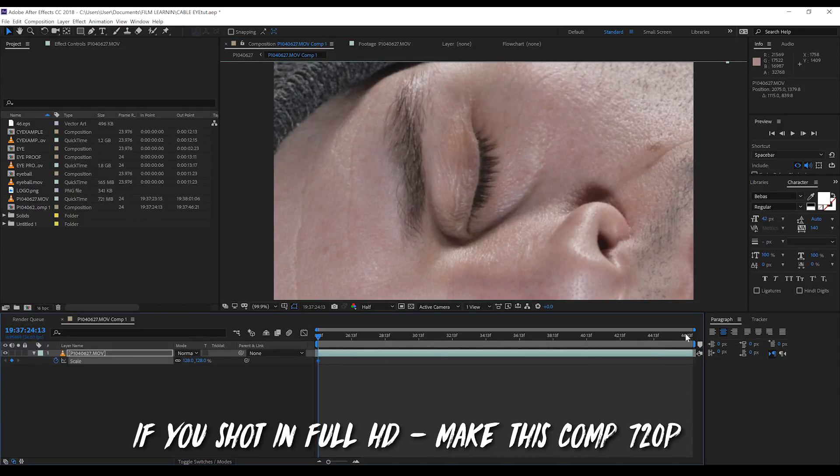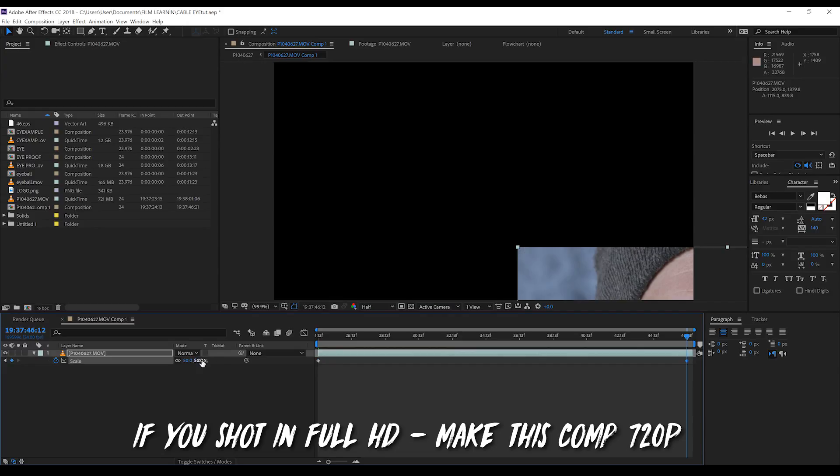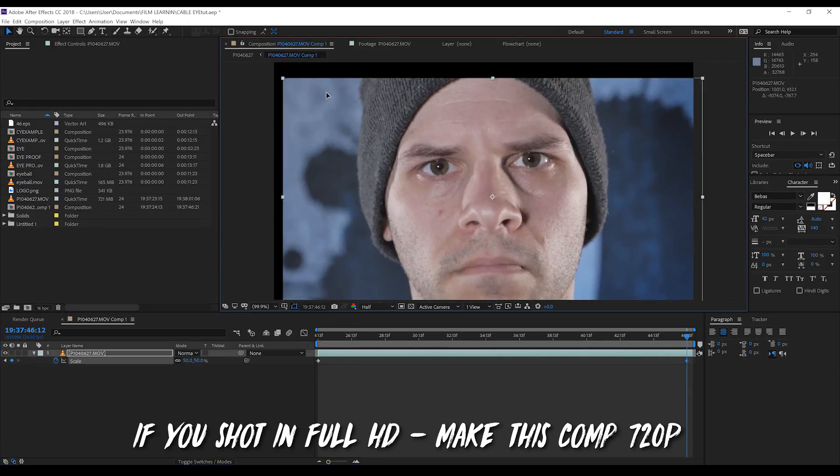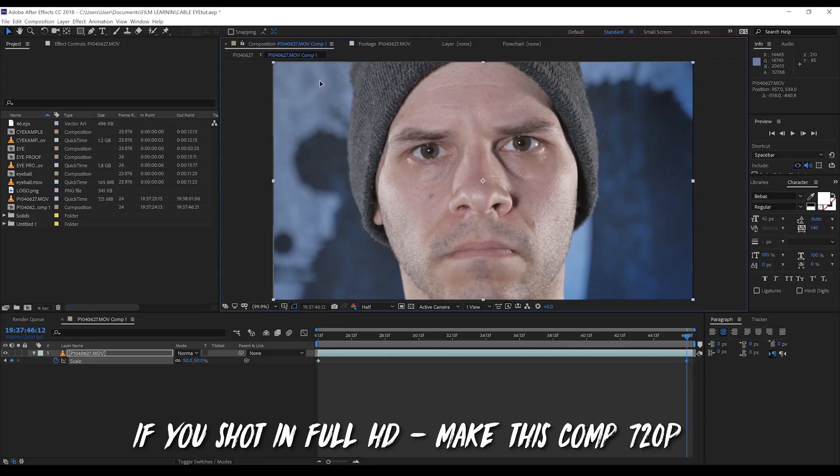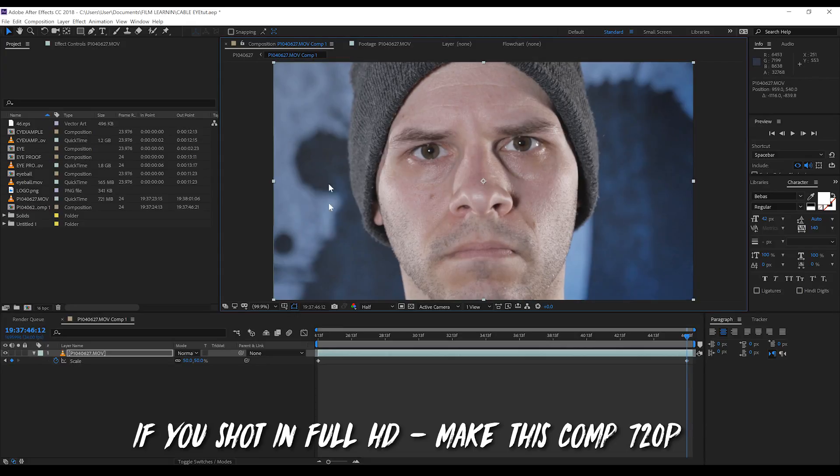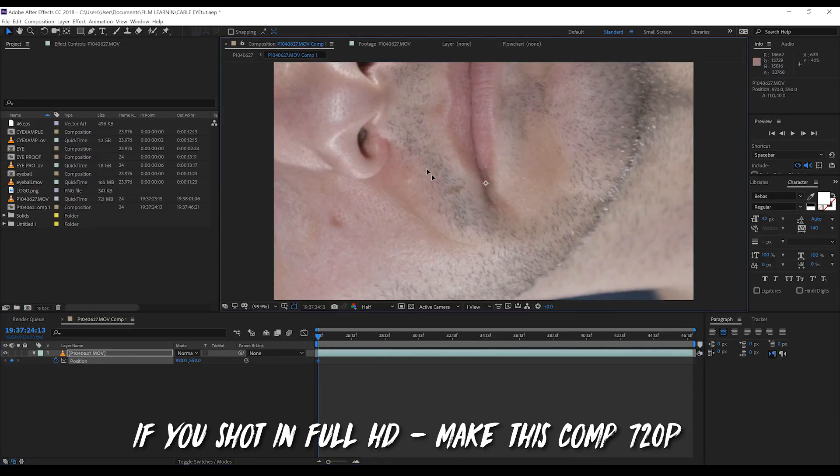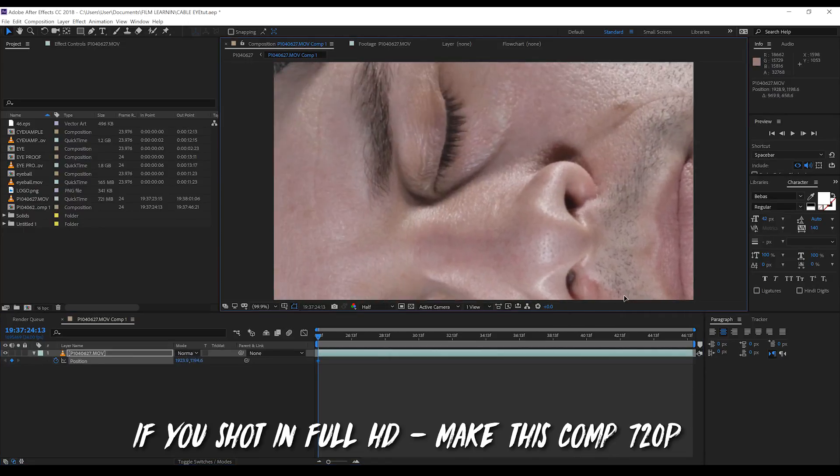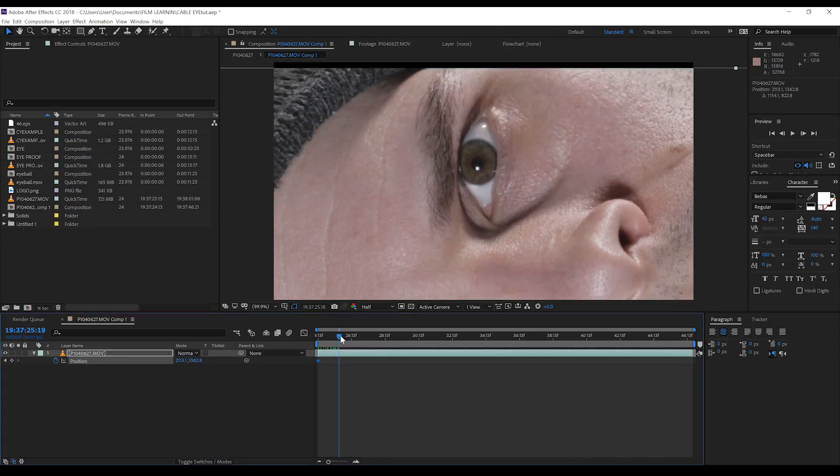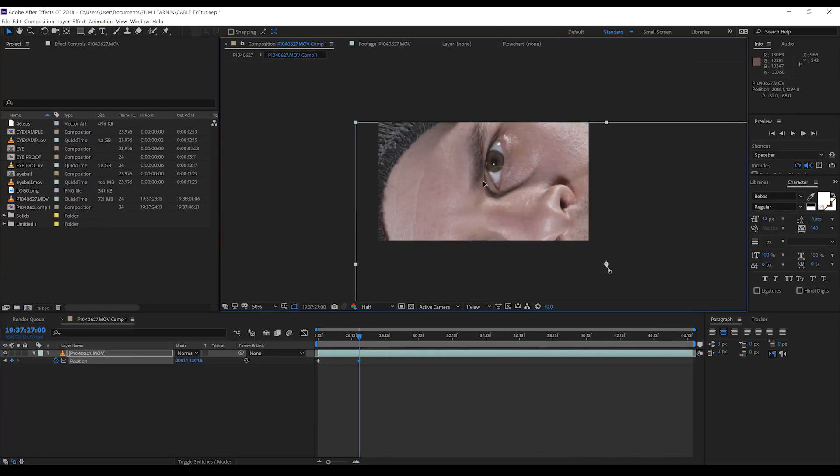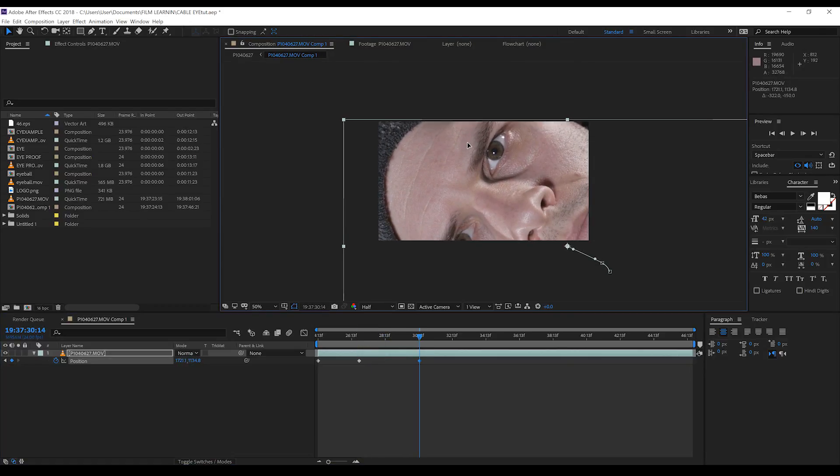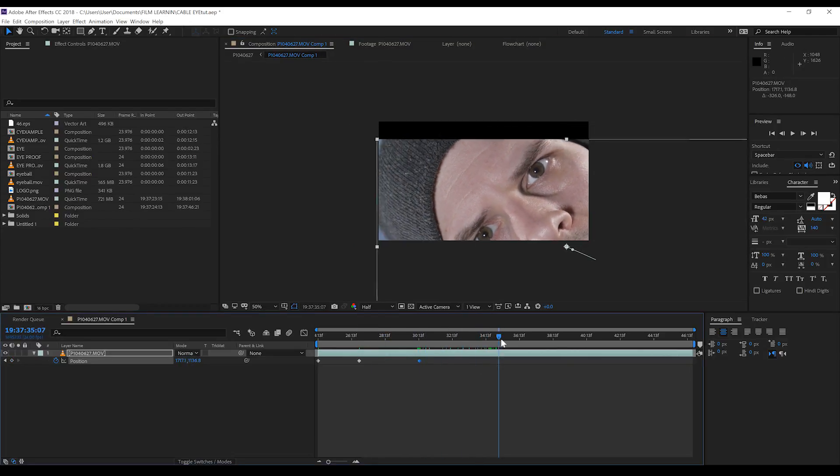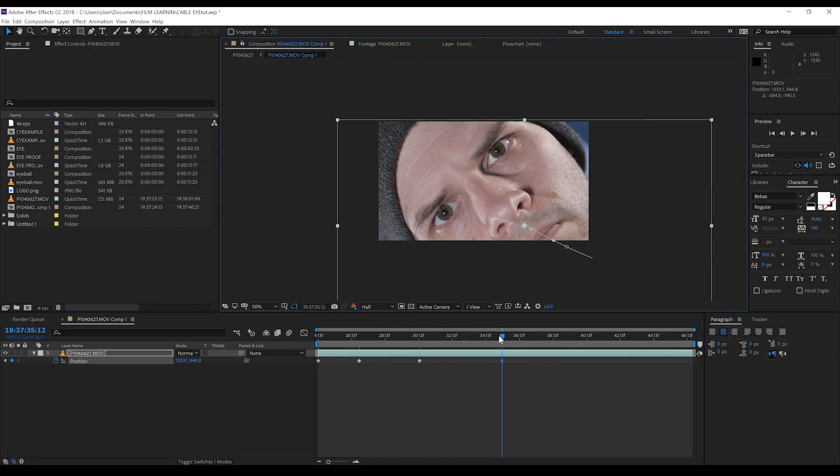From there, I want to head back to scaling and hit the stopwatch. Then, I want to head to about the end of the comp here and just back out to our original full width. In this case, since I shot it in 4K, this is a scale of around 50%. Let's then head back to the start of the comp, hit P to bring up our position controls, hit the stopwatch. And from there, I'm just going to scrub through the footage and just adjust it so that the focus remains on the eye and just to make sure the frame edge isn't popping through.